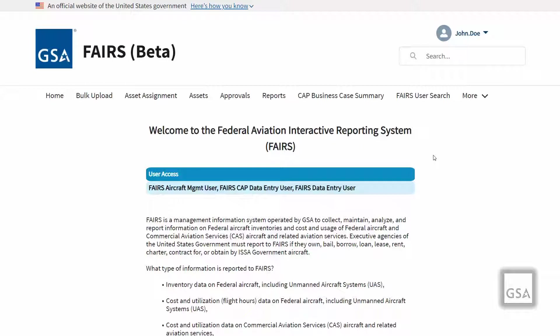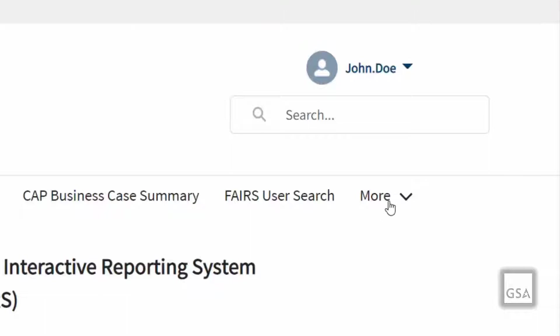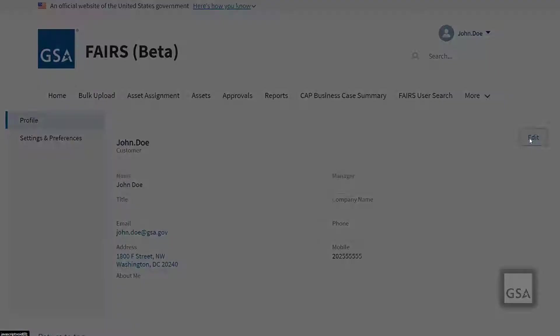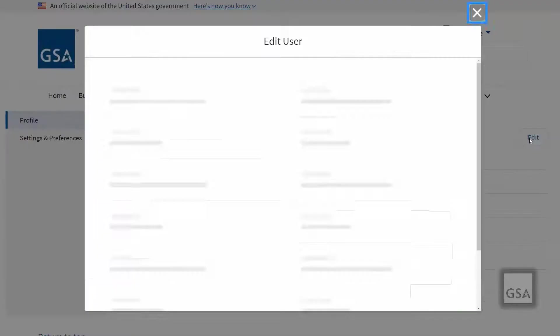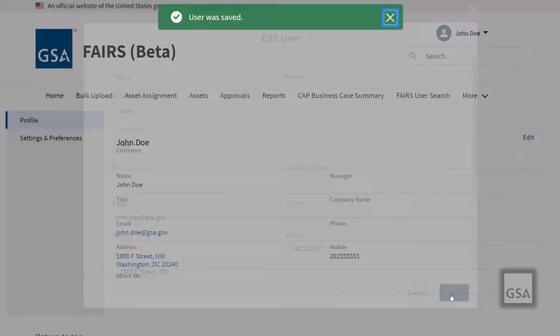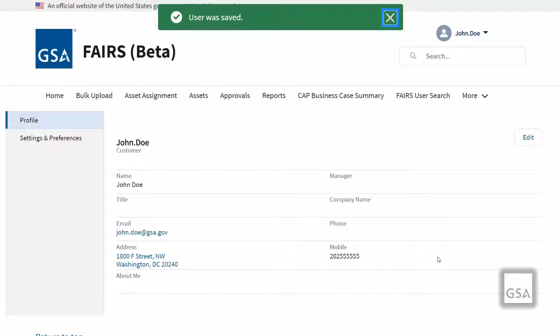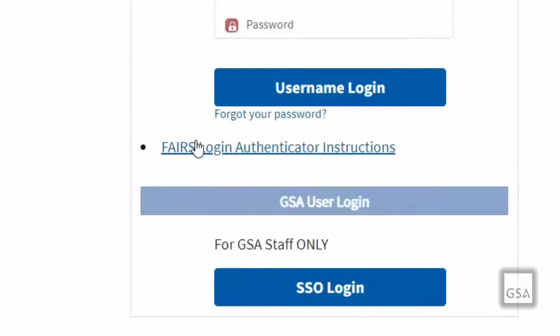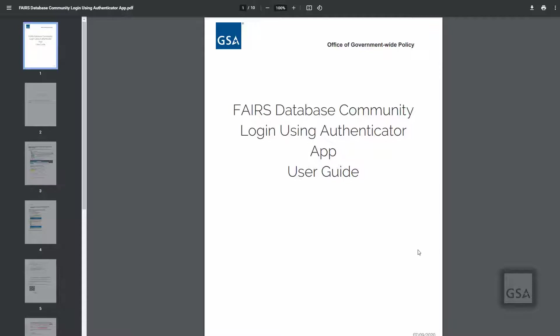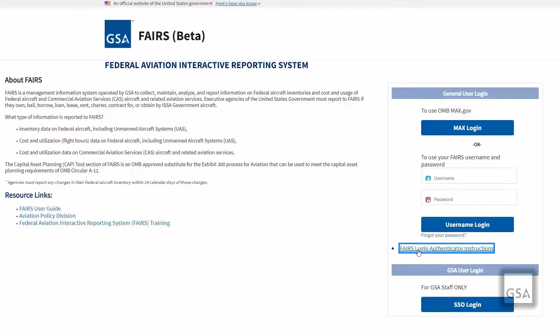If you would like to utilize the Authenticator App verification feature but don't have your mobile number associated with your account, once you have entered the database, you can do so by clicking on your name dropdown in the top right corner and selecting My Profile. Then click Edit and simply add your cell phone number to the mobile field and save. For detailed step-by-step instructions, a link to the document FAIRS database community login using Authenticator App can be found below the username and password section on the login page.